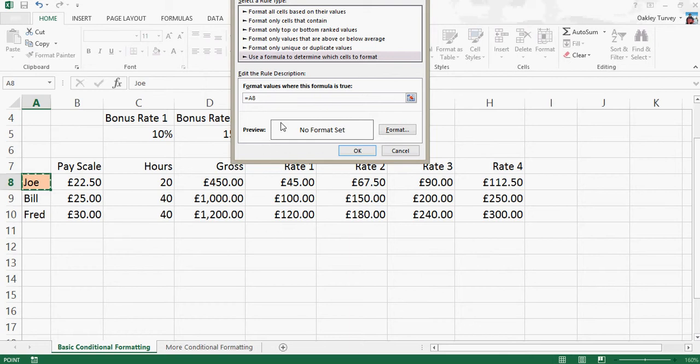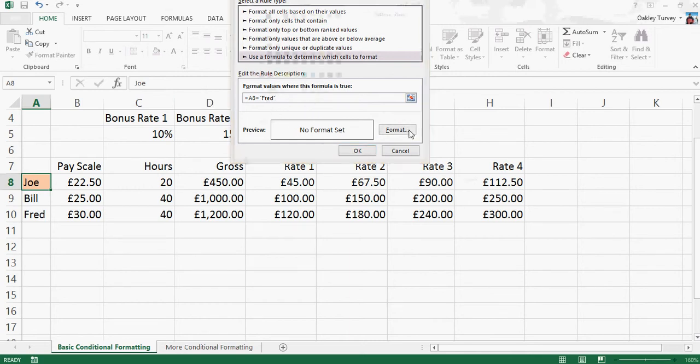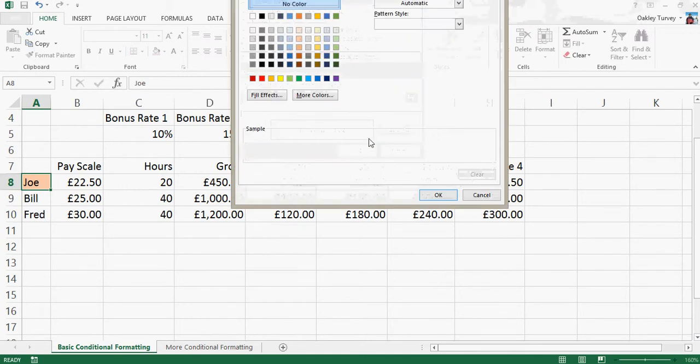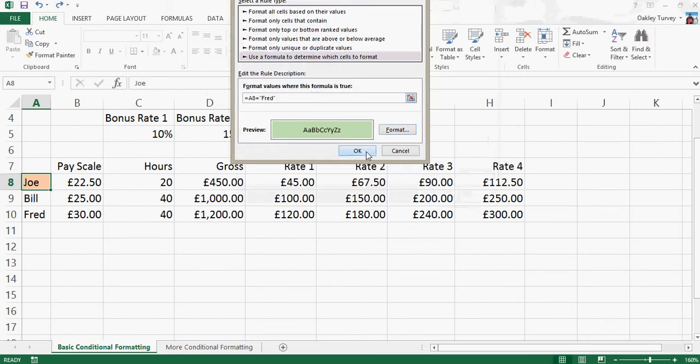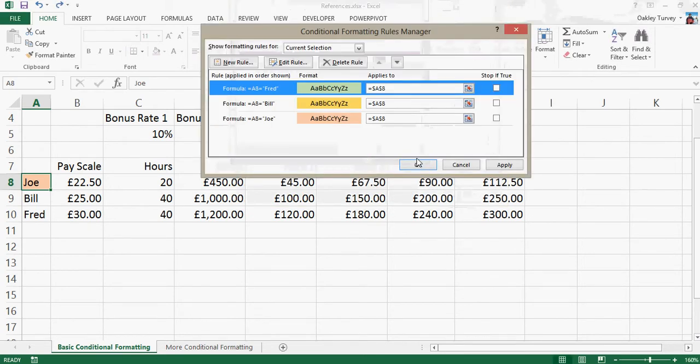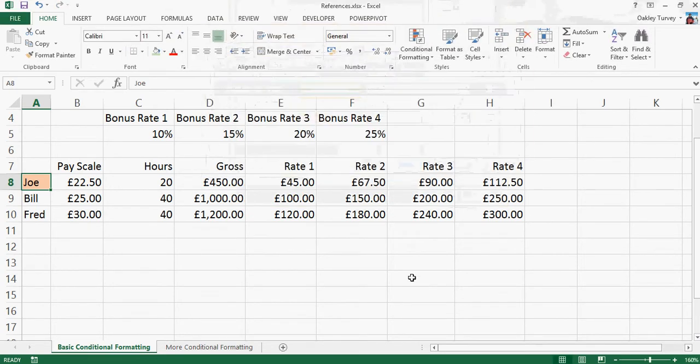And let me now choose a different one, so let's choose a light yellow. And now we want a third one, so another new rule, which obviously is going to be for Fred. Three times on the F4 equals, quotes, Fred. And if I put in Freed, it won't work for Fred, because that's spelled wrong. So this time, we're going to have a light green. Click OK, and OK, and OK.